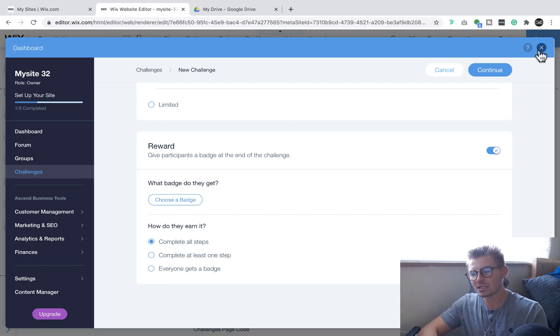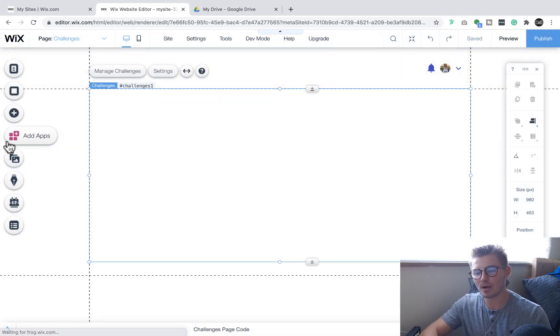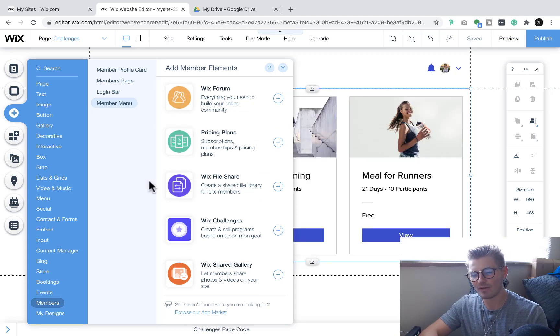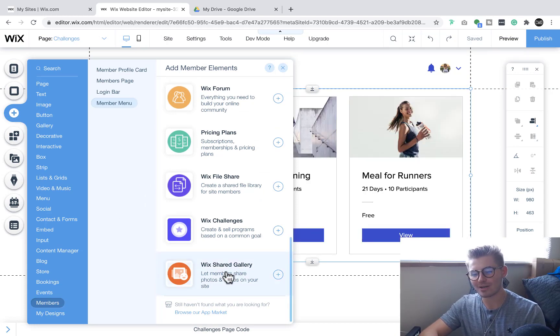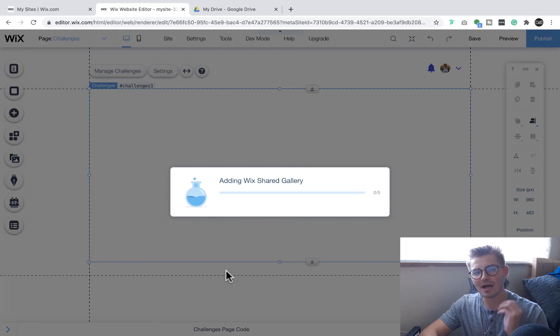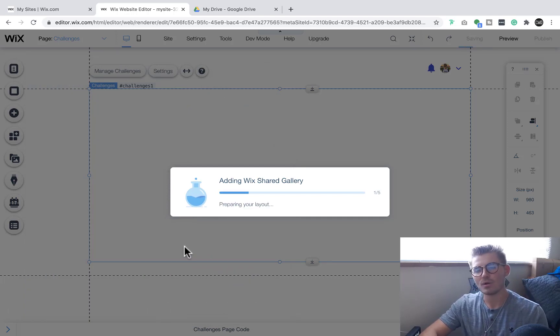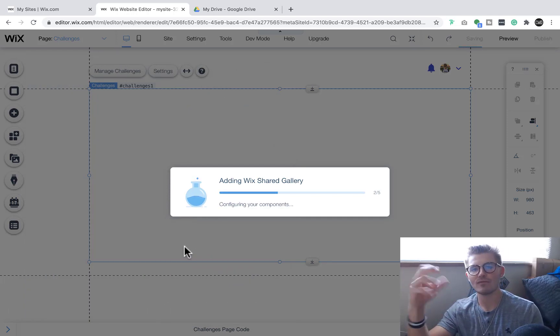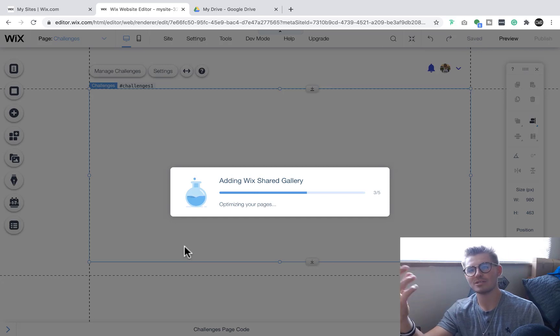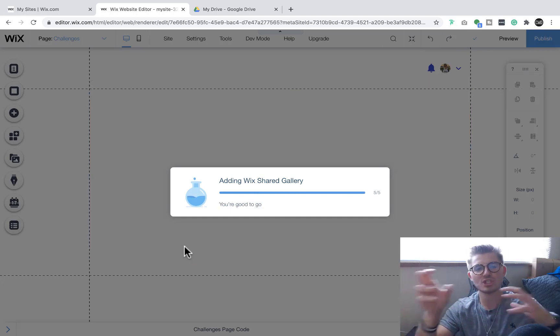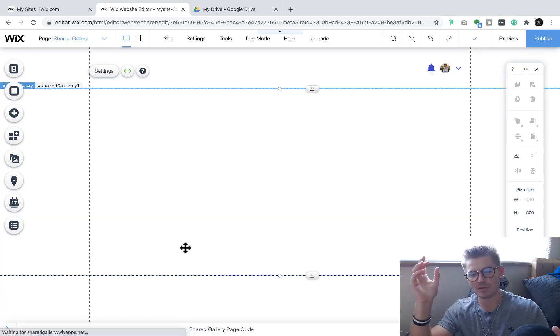And then lastly, what we're going to finish up with is our fifth and final one, which is Wix shared gallery. So I've heard this a lot lately, which is how do I create a way for members in my community to upload videos and photos to share with one another? Well, Wix shared gallery is exactly how you do that.